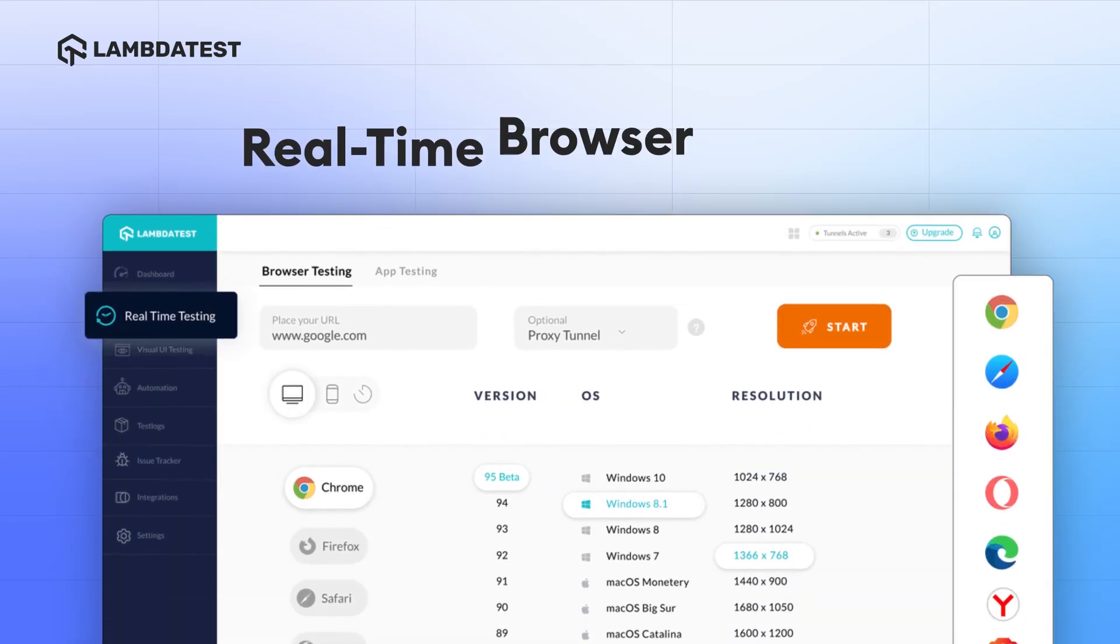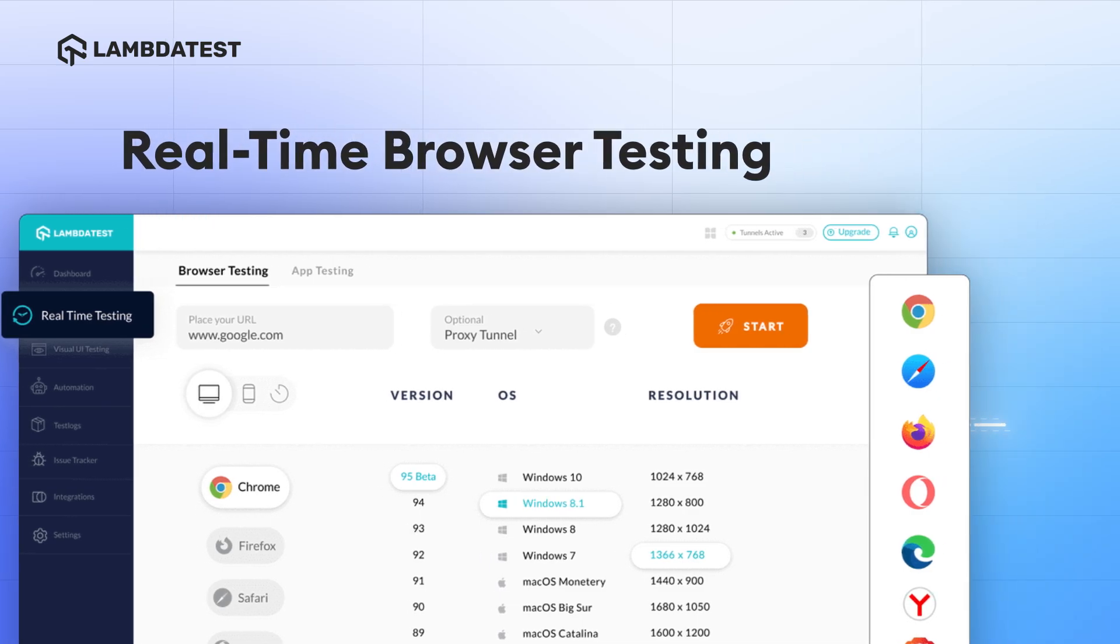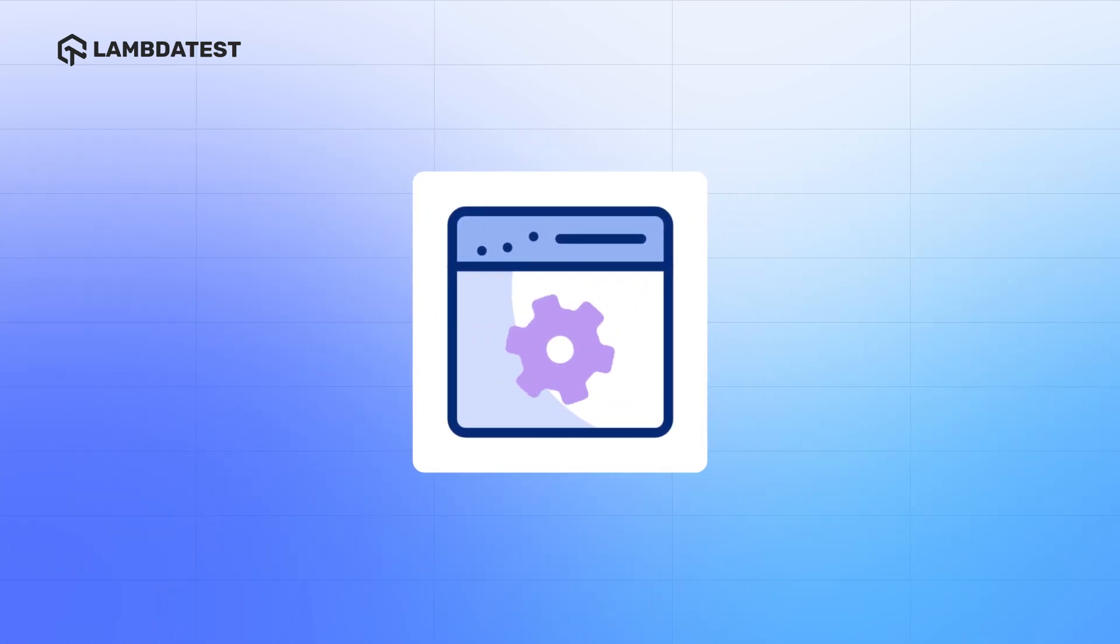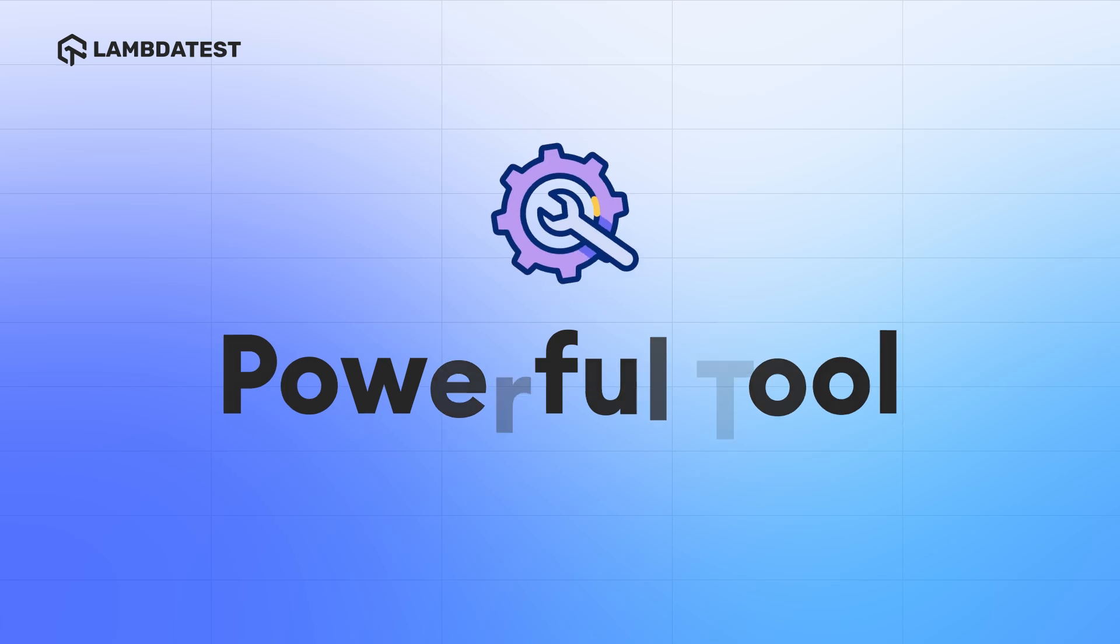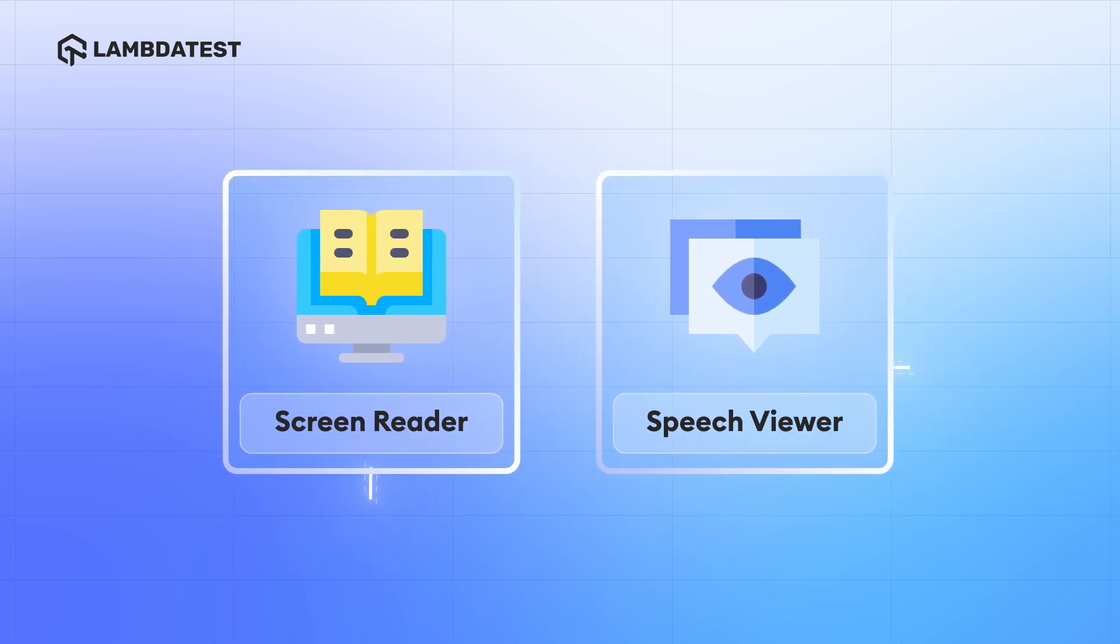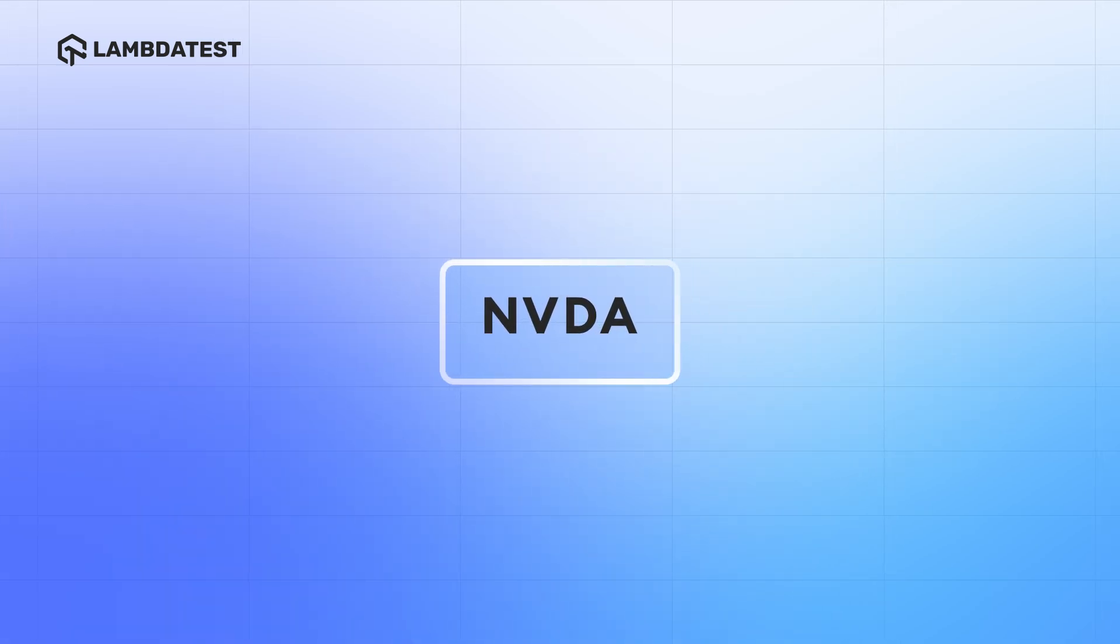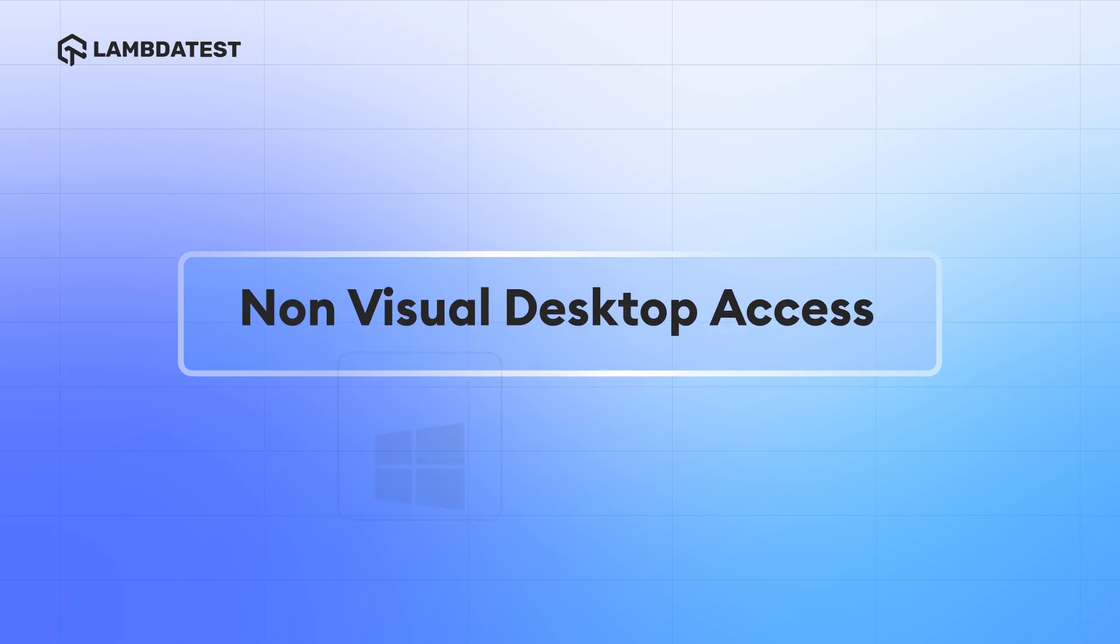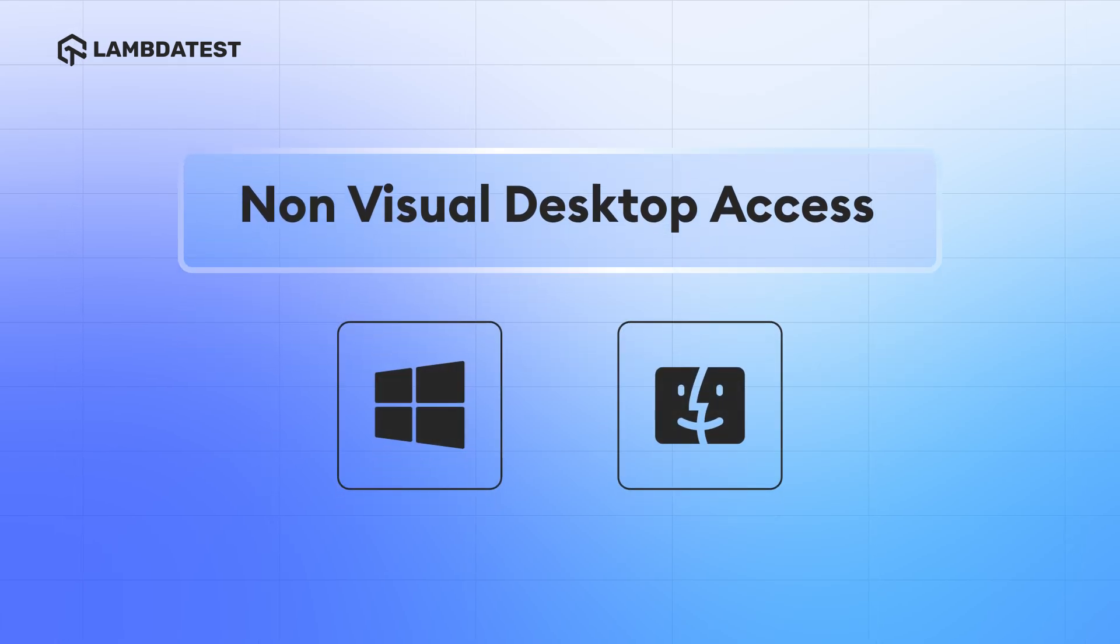Did you know LambdaTest real-time browser testing allows you to test the accessibility of your websites effortlessly? This powerful tool includes a screen reader and speech viewer which is compatible with NVDA, that is non-visual desktop access, on both Windows and macOS platforms.